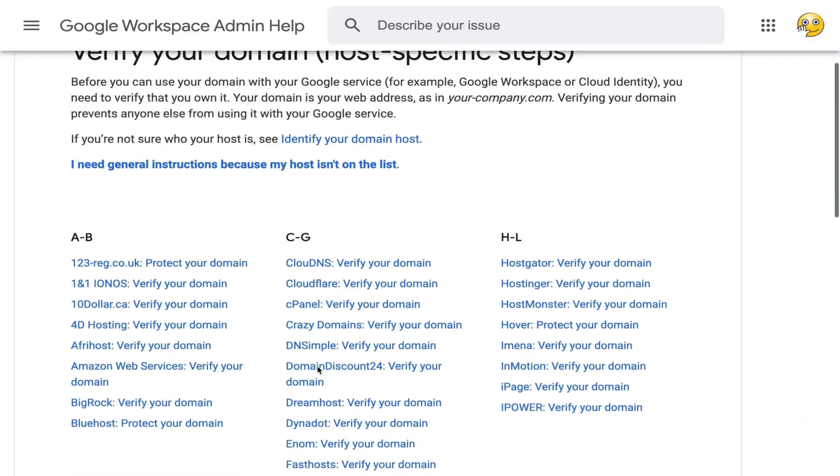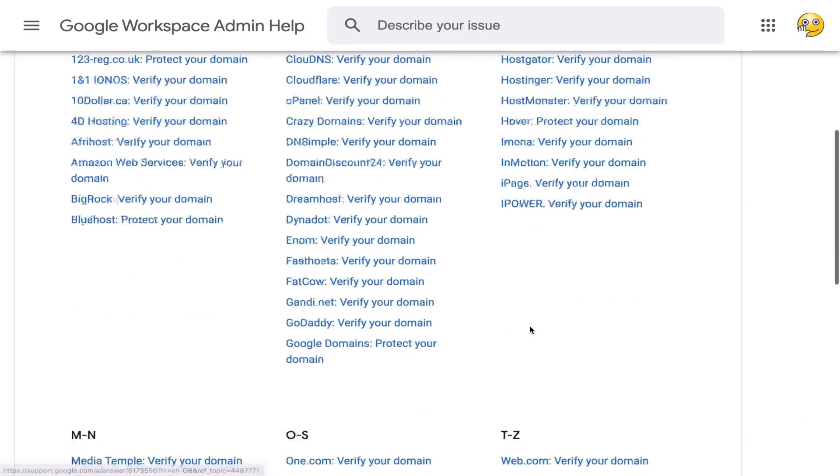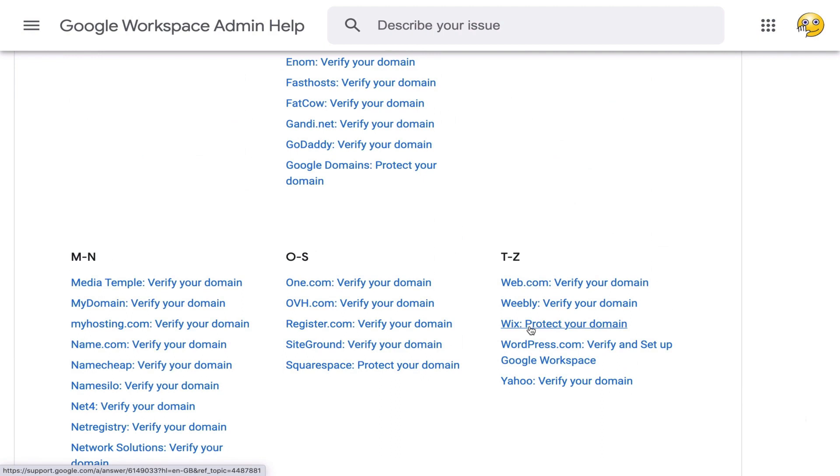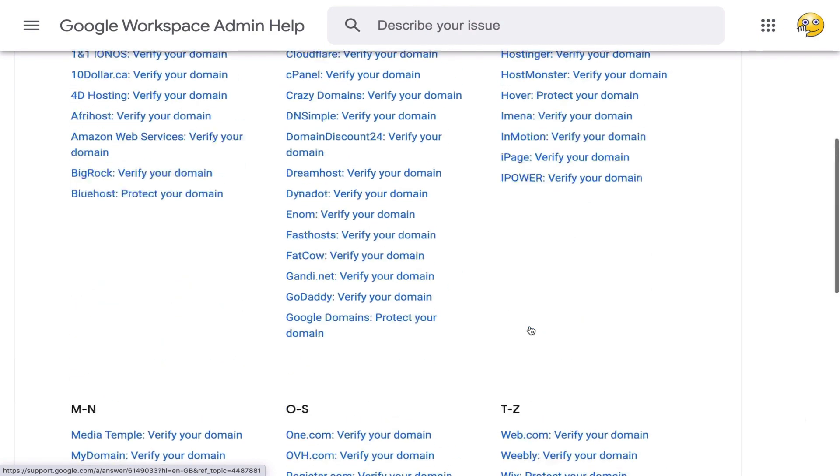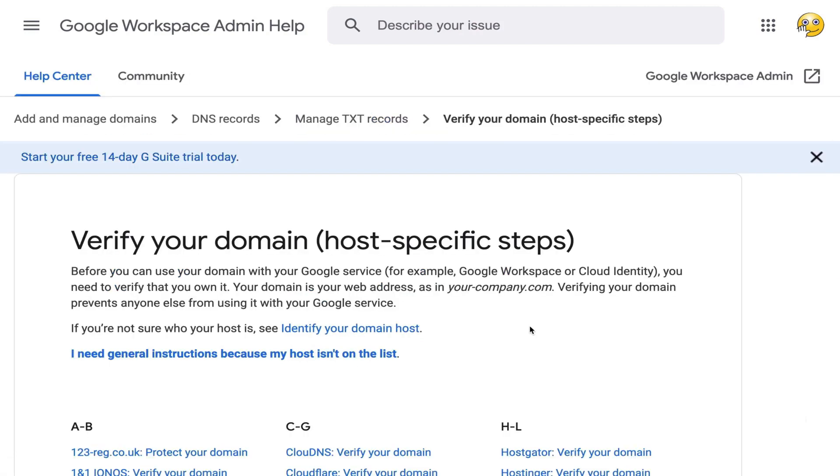Meaning that whatever service provider you have for your hosting, Google will have the instructions for that. Obviously, they don't have every hosting provider in the world, but they have many of the major ones. And so you will go through the steps here.